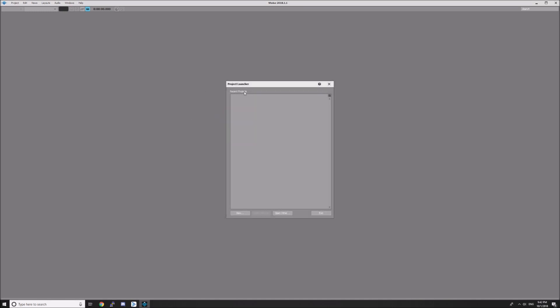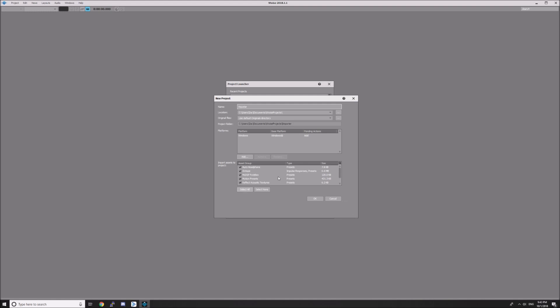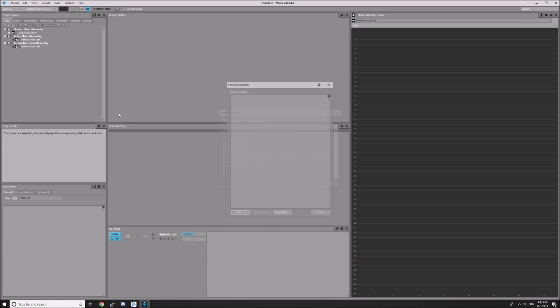Once it's done loading, hit New to create a new project. The project name doesn't really matter; you're just using it for importing your audio assets. The settings down here don't matter much either—just select none and have none of these assets imported by default.